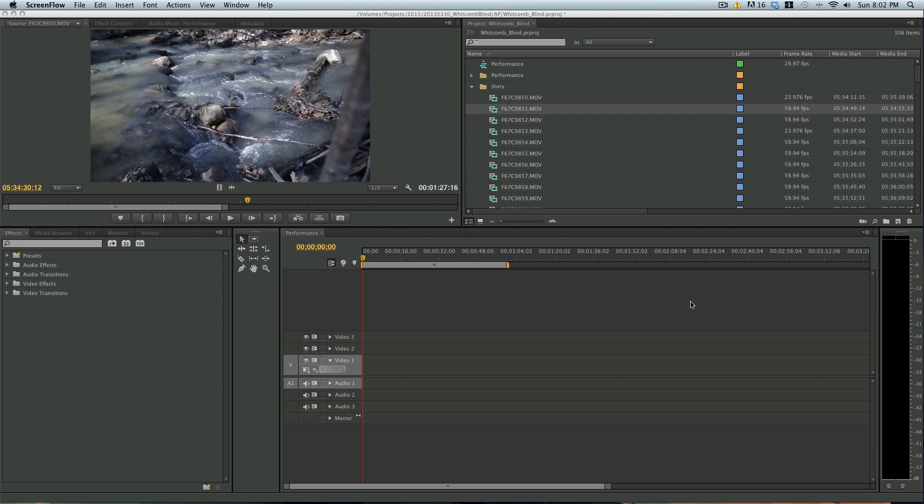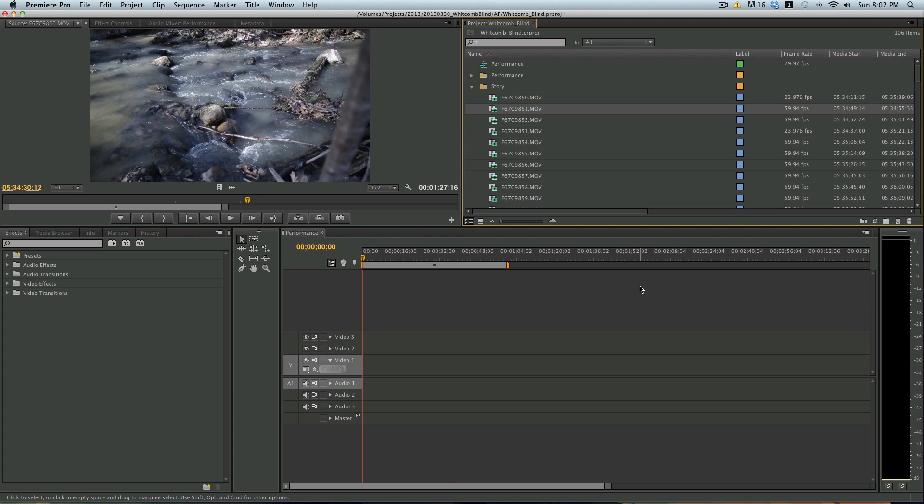Hey everyone, Jason here from Red Stallion Media. I just wanted to run through a quick tip in Adobe Premiere on how to slow down your 60p footage to 24p footage.